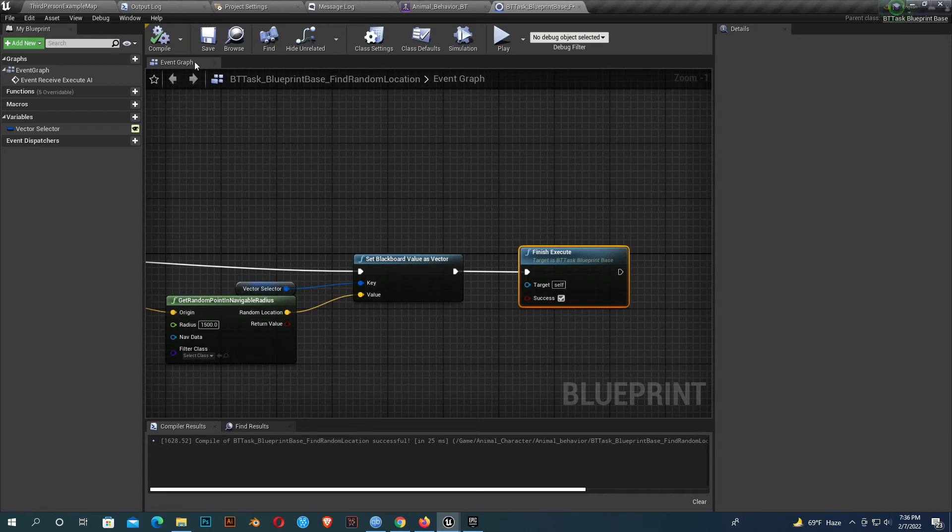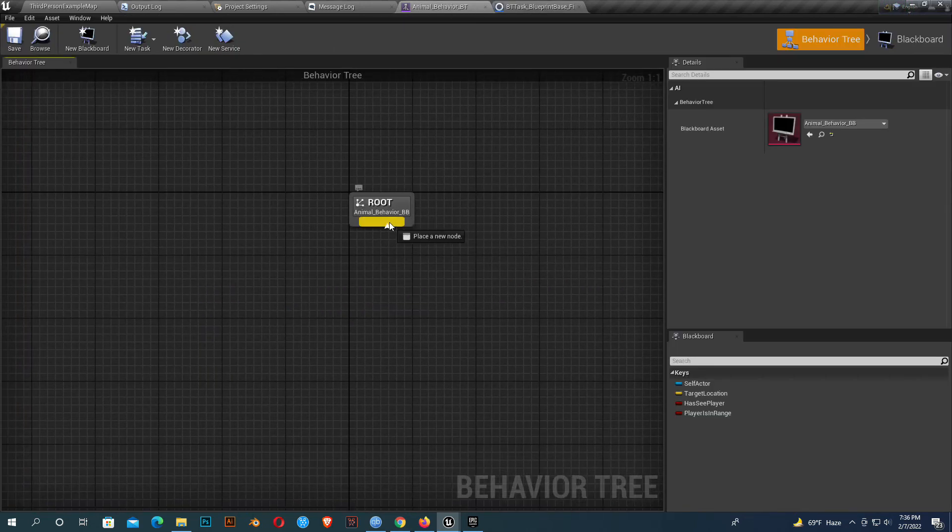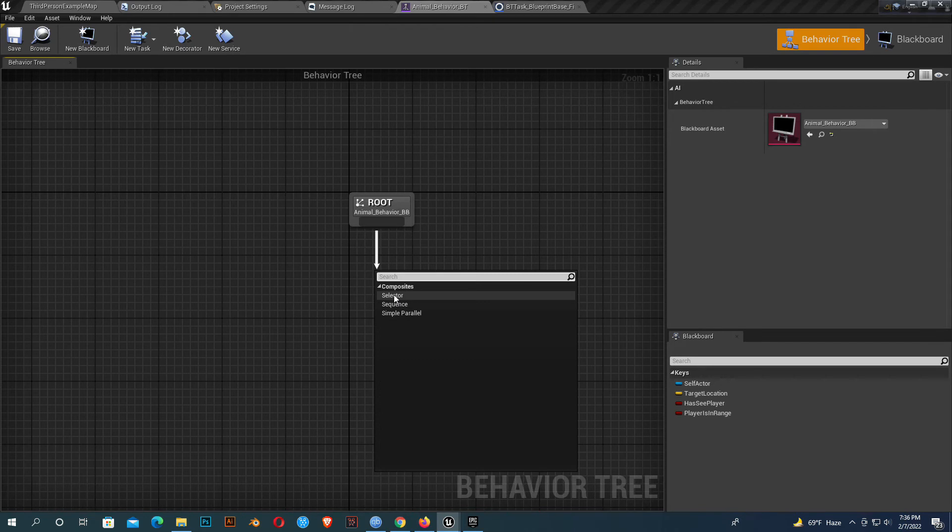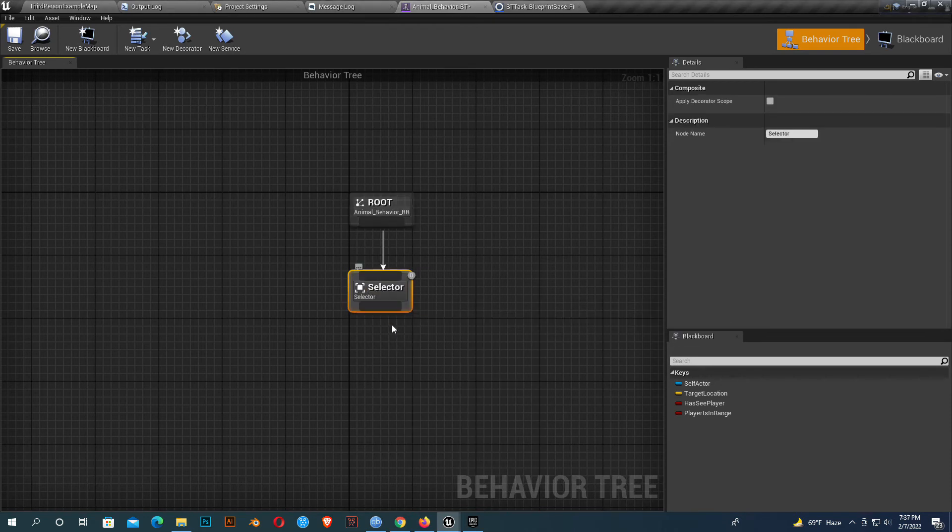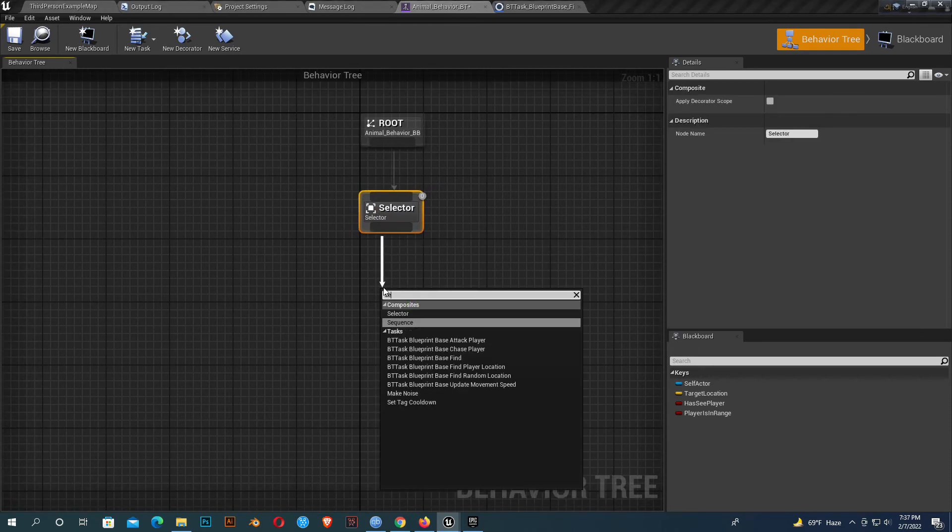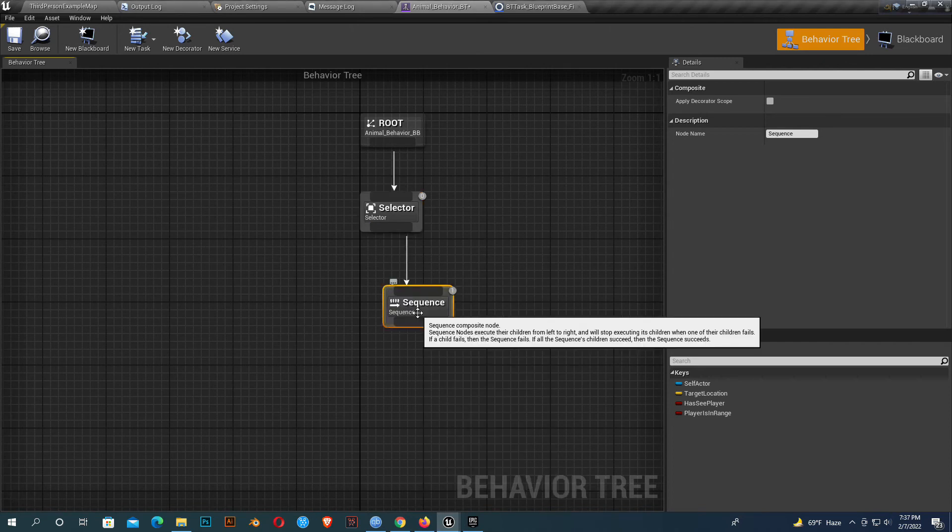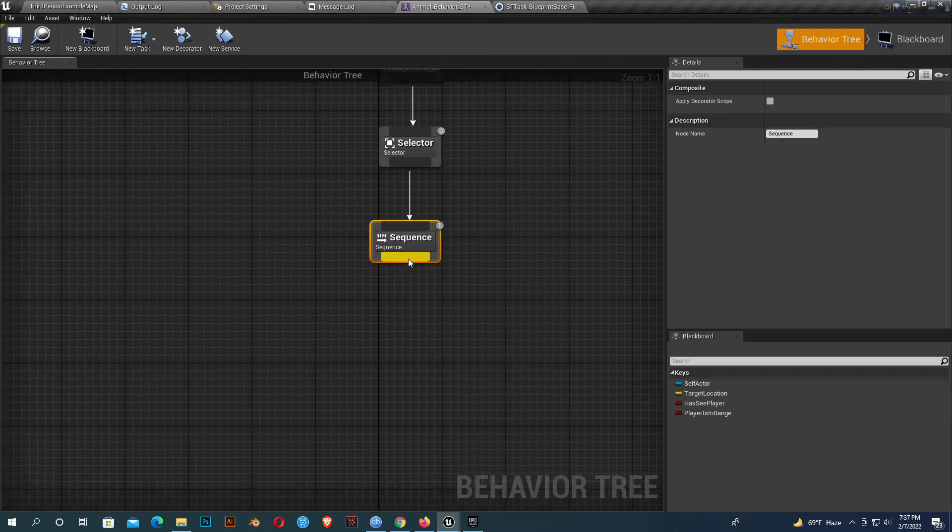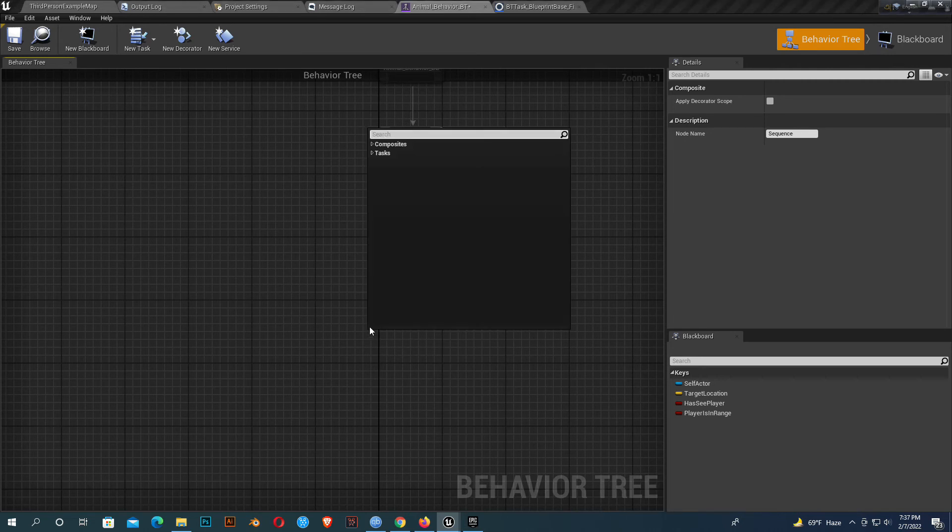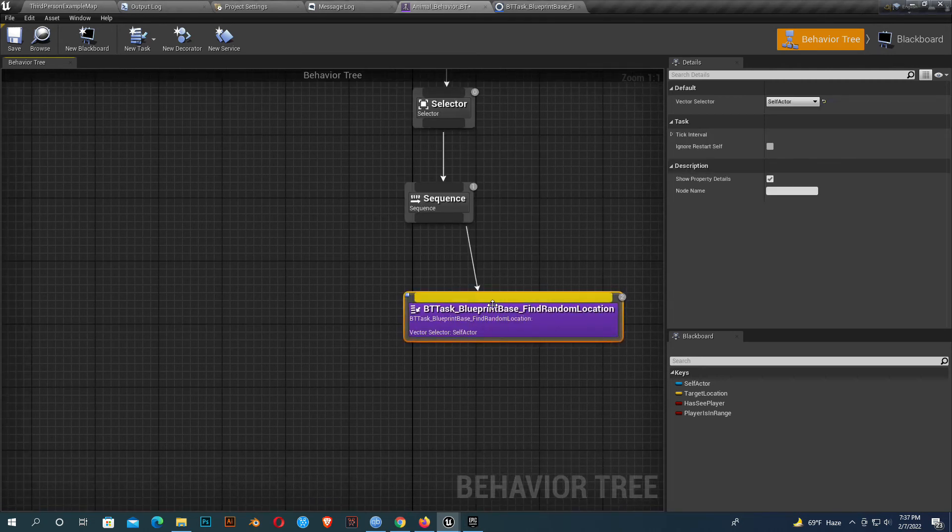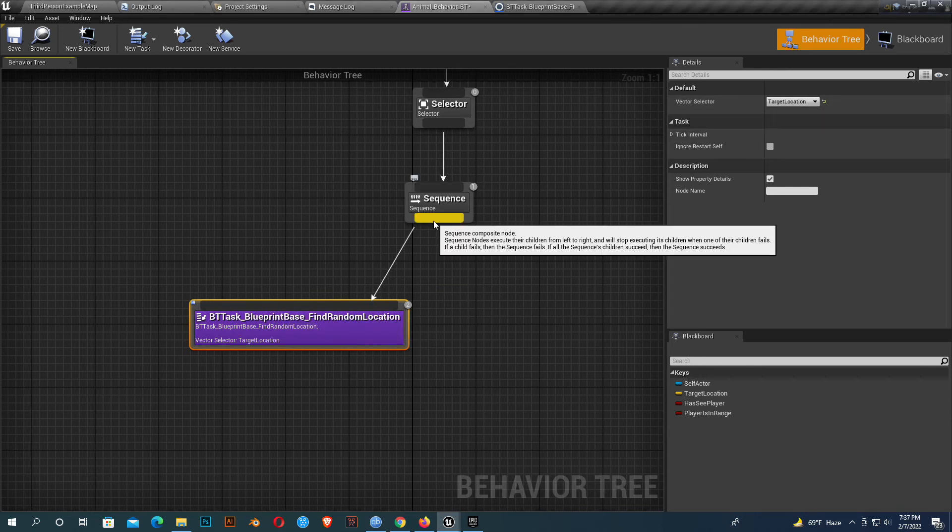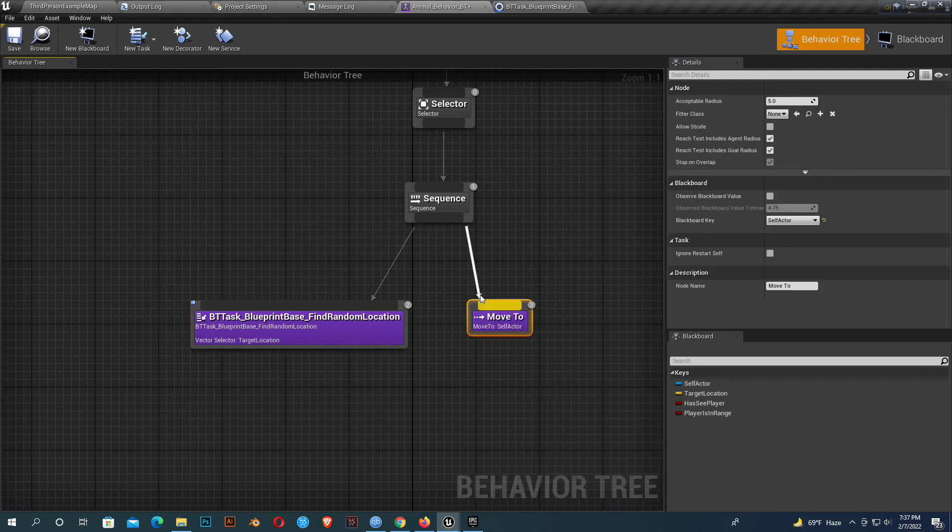Now go to the BT behavior tree and select a selector. Then a sequence. Now search for find random location, which we just created. The vector selector should be target location. Add a move to, and the target should be target location.